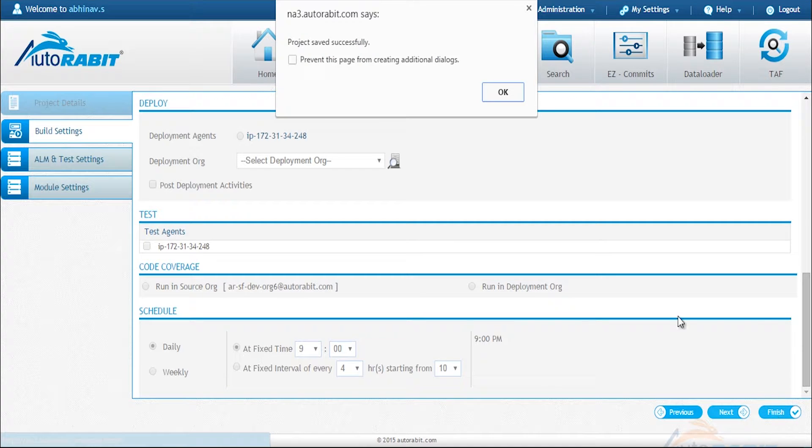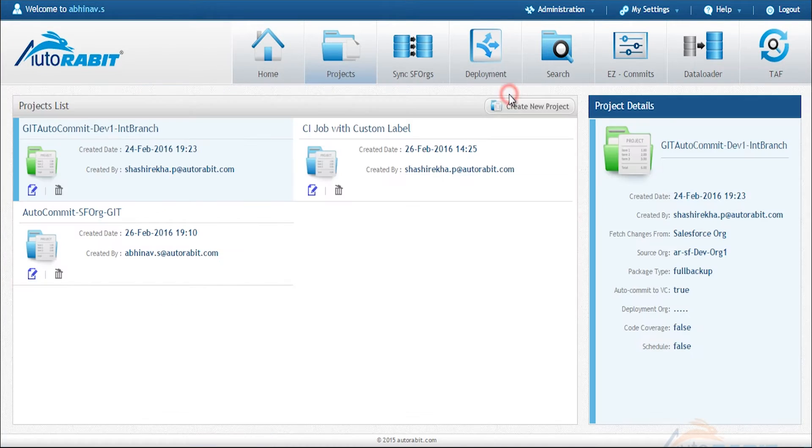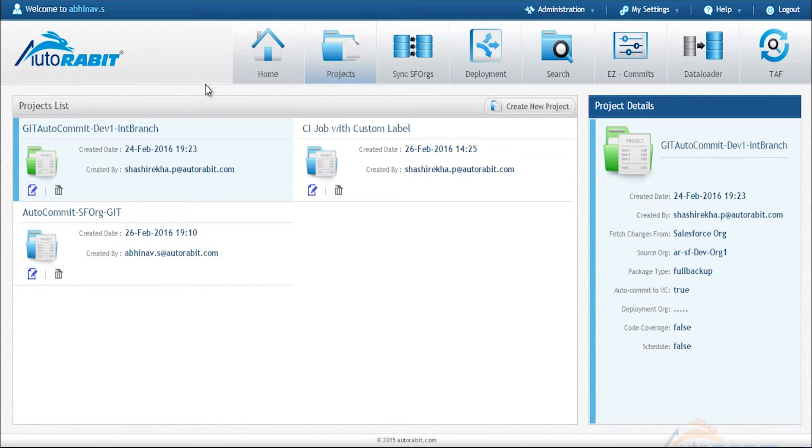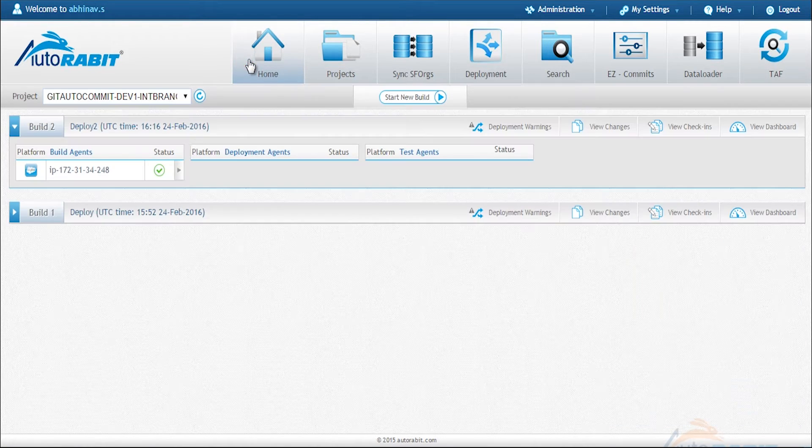Now we click finish. We have saved this CI process under the projects list. As you can see, auto commit dash SF org dash git is here.